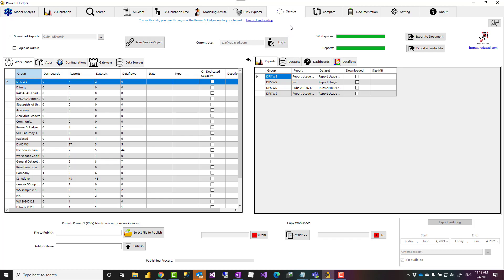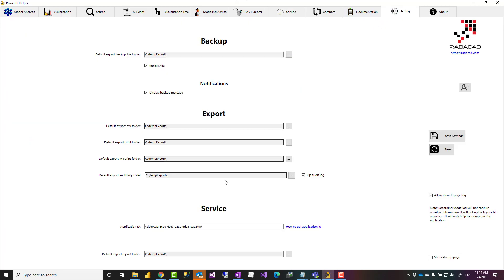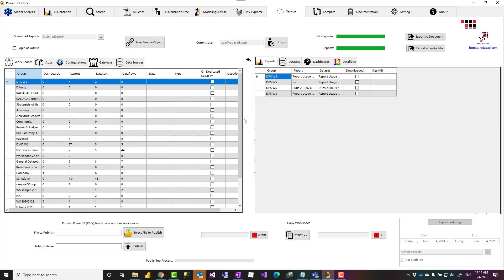When you download it, in order to use that for the Power BI service, you need to register the app, and there's a link that explains how to set it up. You have to register this as an app, you'll get a client app ID, you come to the settings here, and you use that application ID. Then this Power BI Helper can connect to your Power BI account.